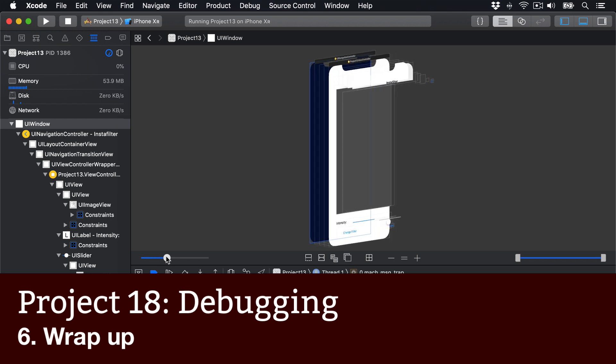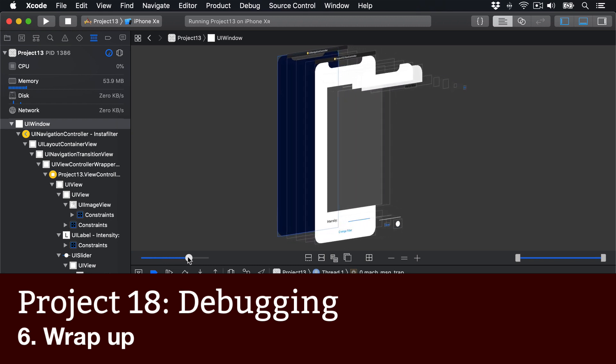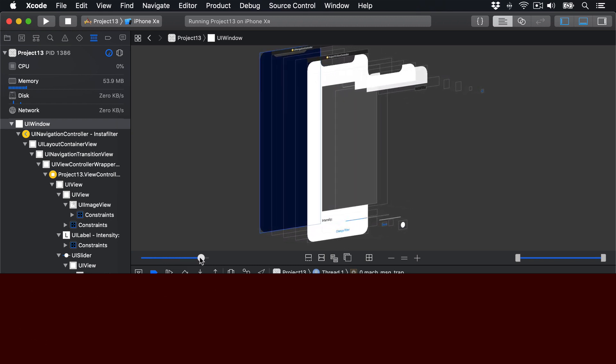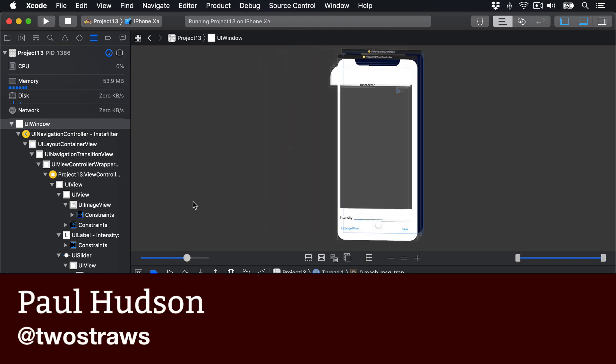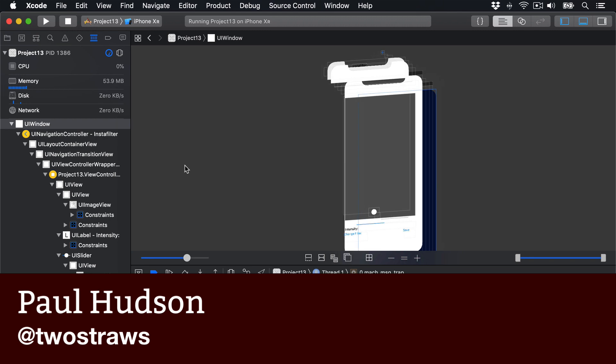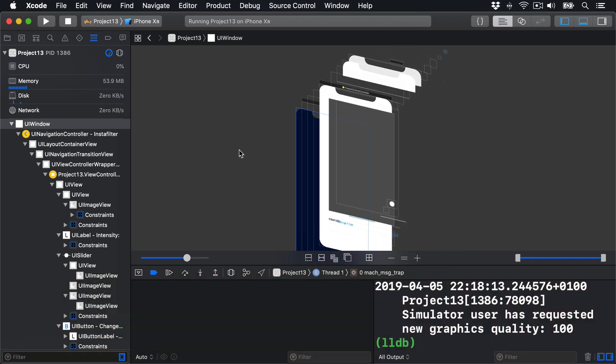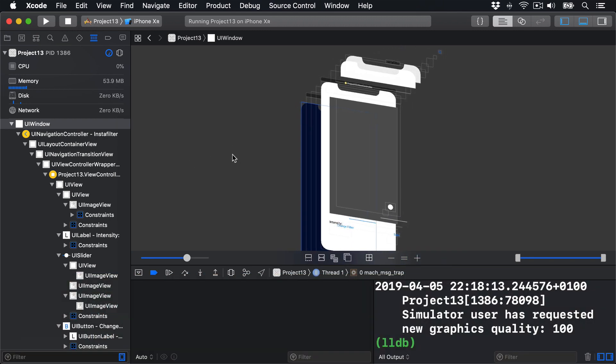Debugging is a unique and essential skill that's similar but different to regular coding. As you've just seen, there are a lot of options to choose from, and you will — I promise — use all of them at some point. Yes, even print.